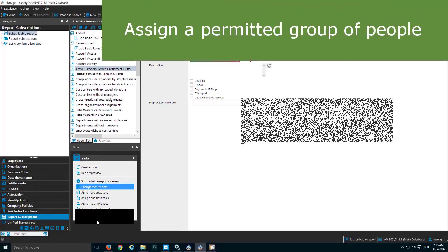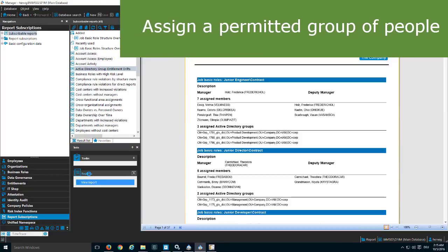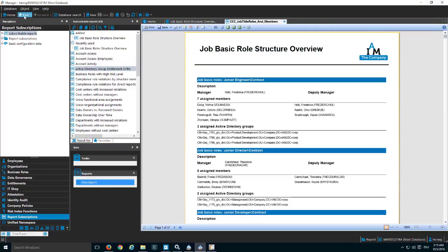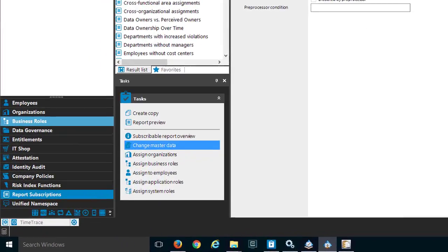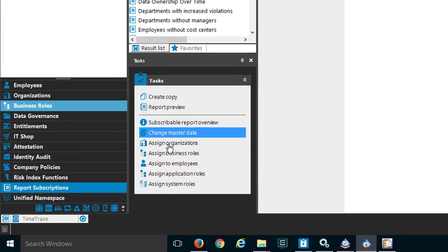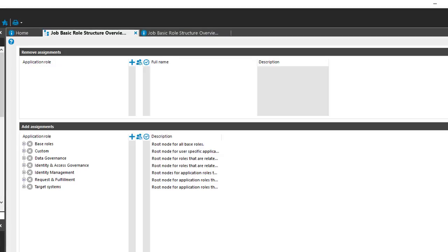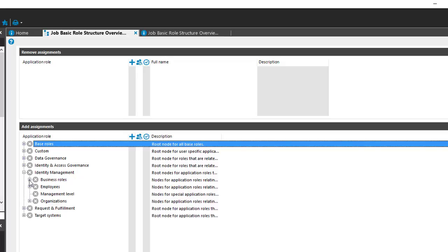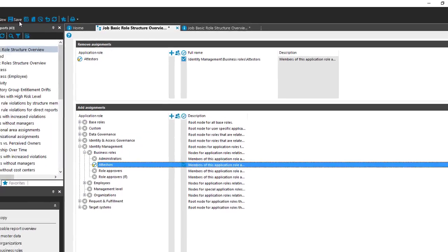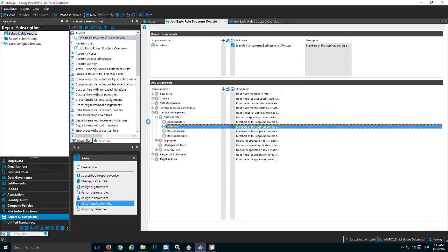The next step is to get the allowance to use the report - the report preview confirms that is the right report. Back in my subscription, I now need to assign a group of people who are allowed to use it. I have a few options: I can assign organizations, business roles, or people directly. I can also assign application roles, which is exactly what I want to do. Remember, we want to make the group of attestors able to use this report subscription, so I step to 'Assign Application Roles', find Identity Manager business roles, select the attestors of the business role, and save the assignment. From now on, members of this attestors role should be able to subscribe the report.